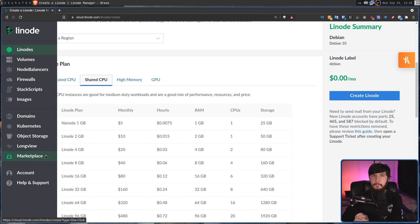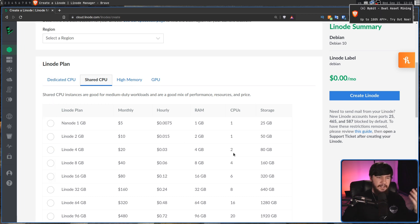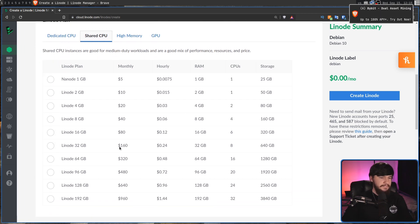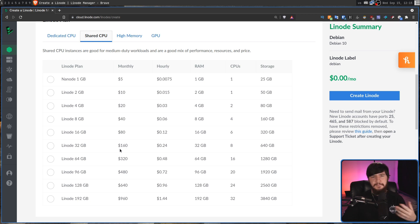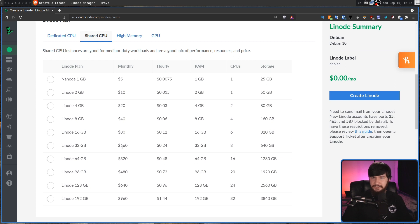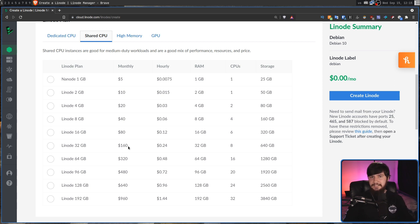So what that means is if I only need this $160 VPS for four hours, it's not actually going to charge me $160. Instead, it's only going to charge me $0.96.